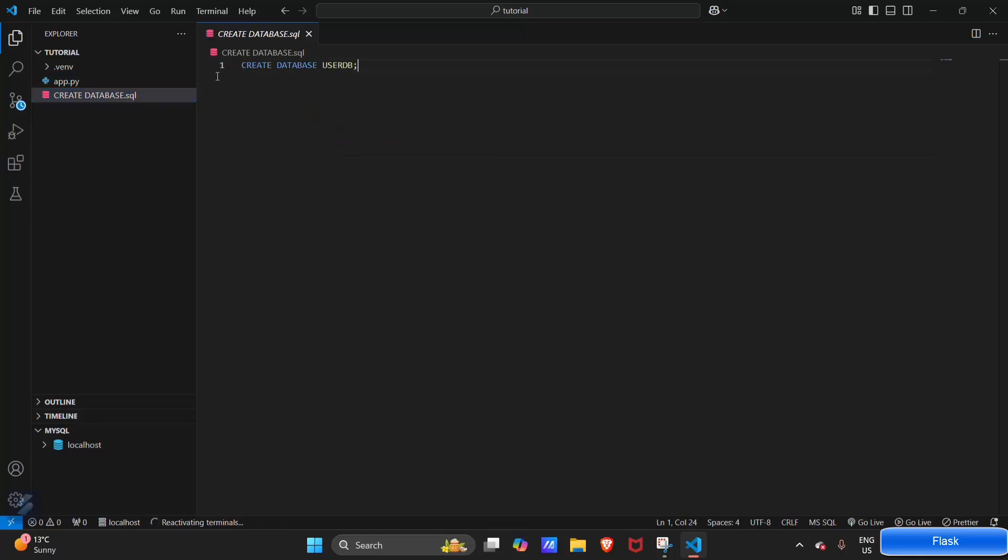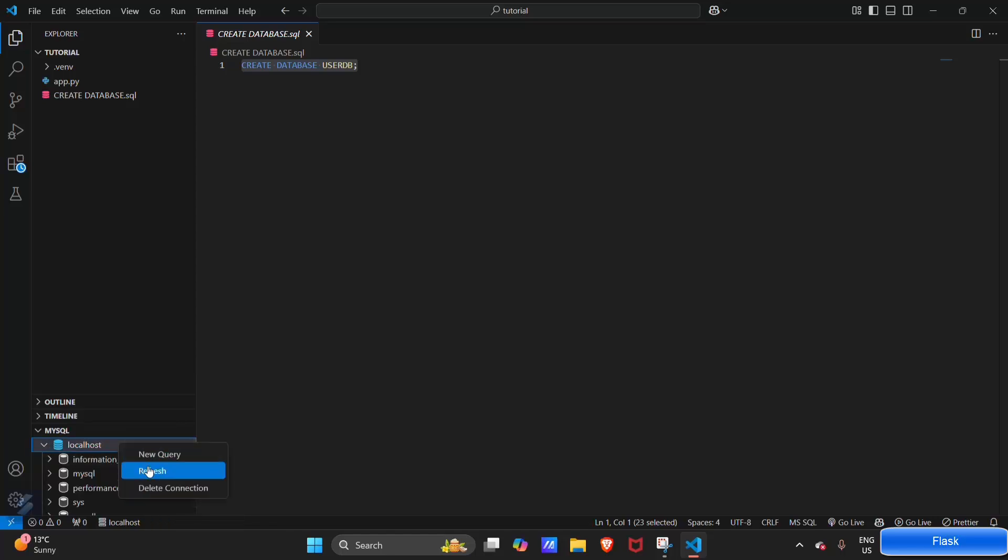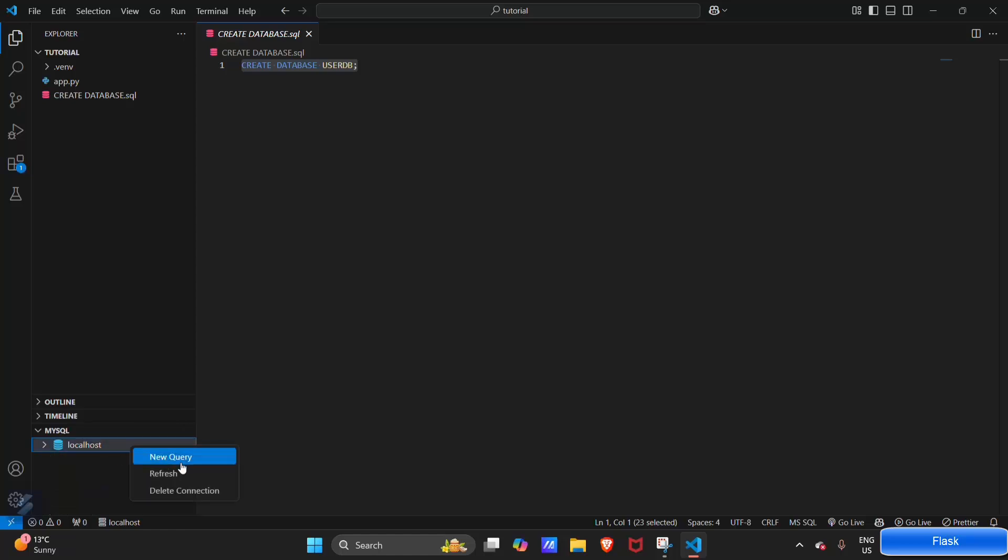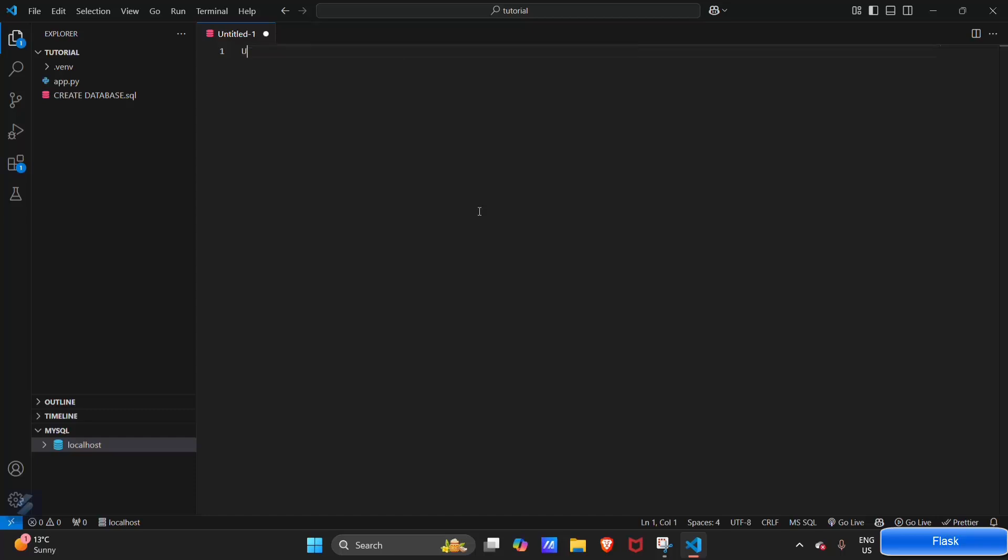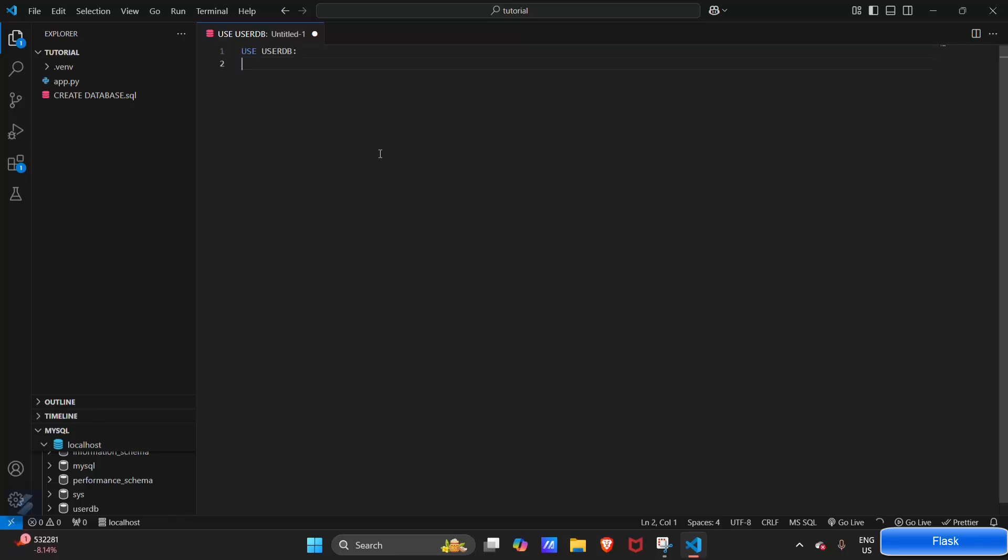Firstly we will execute some new SQL queries. Create a new query and type here: use that database which we have created in last video, use users_db or user_db, semicolon.